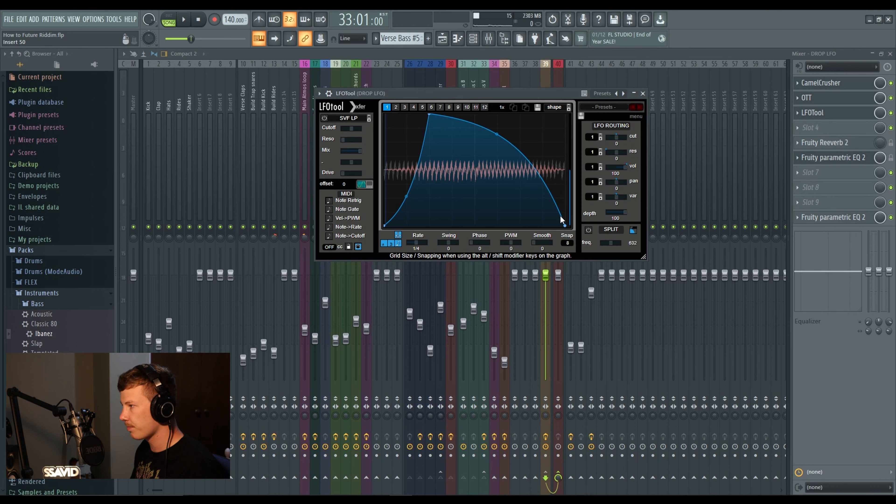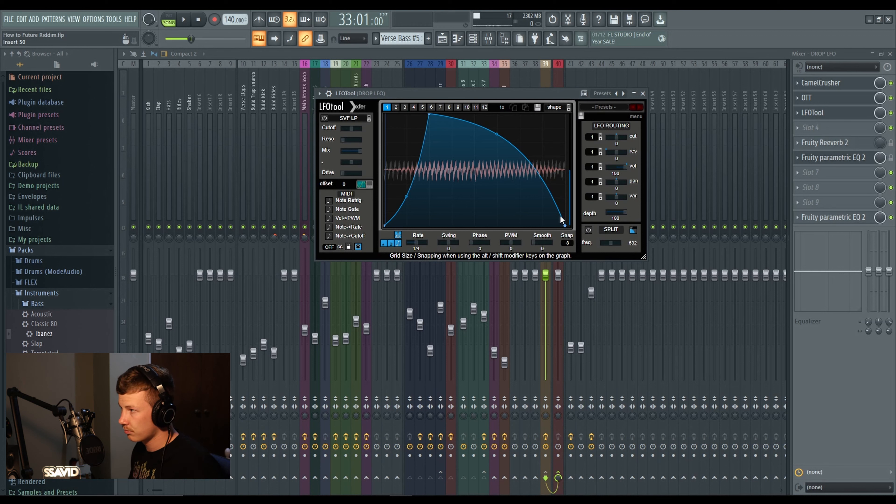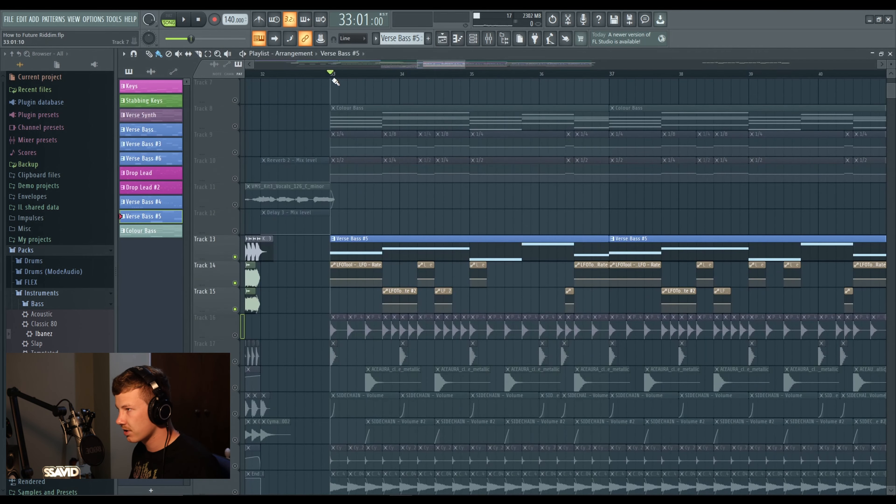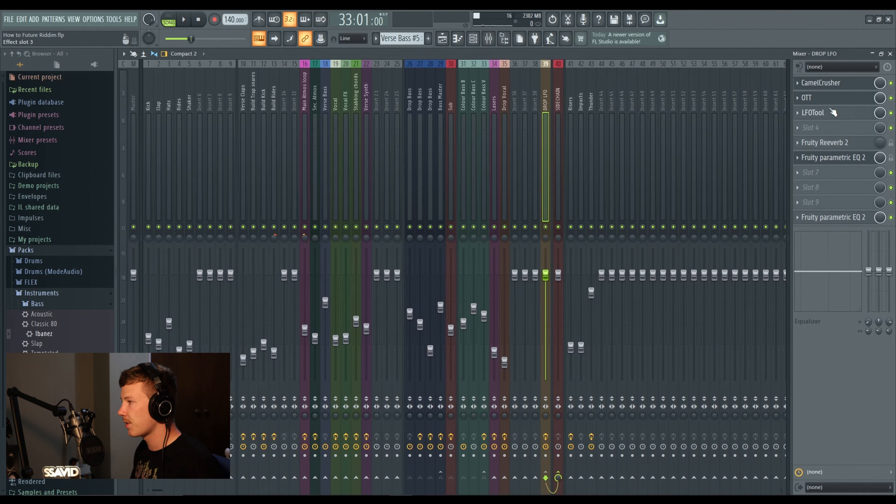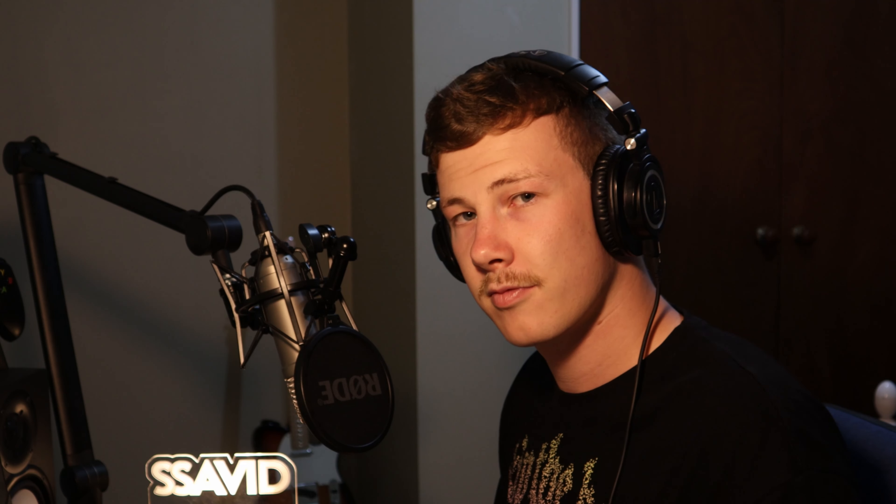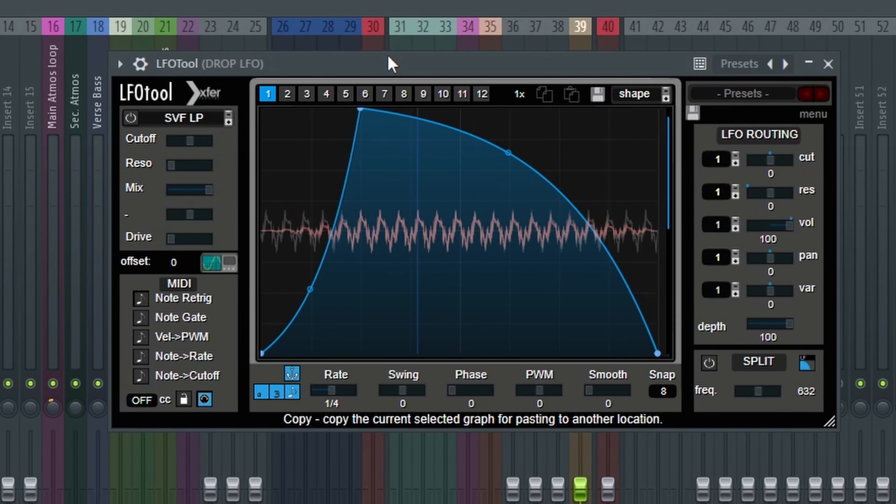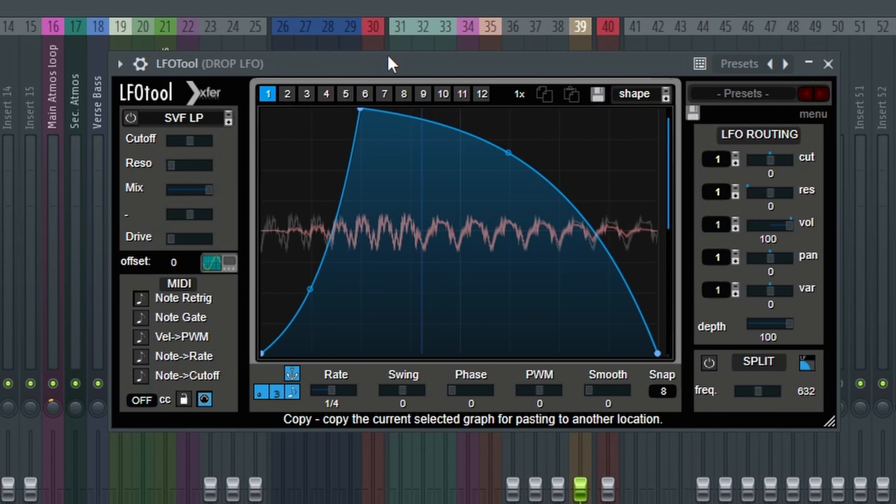Essentially what it is is a bit of extra processing, extra Camel Crusher, extra OTT never hurt anyone. But the magic is in this LFO tool. As you can see, here is the shape, that's quite a riddim shape, anyone that's made riddim probably recognizes that shape. As you can see the rate will change, I've made automations here. Here's the drop LFO automation, it's just going to be changing it between speeds to make it go faster and slower.